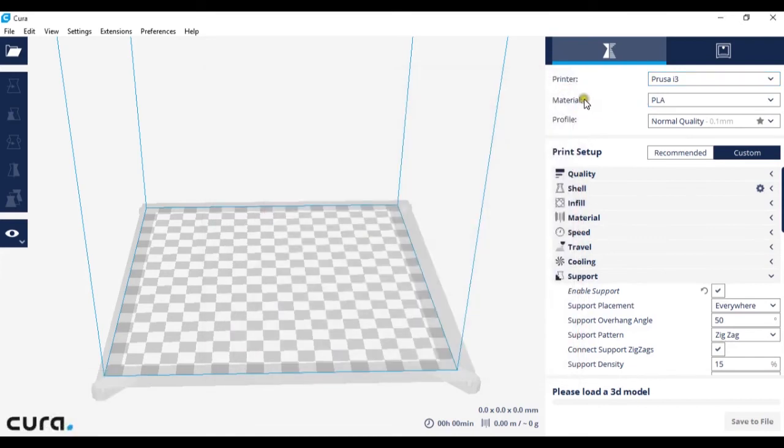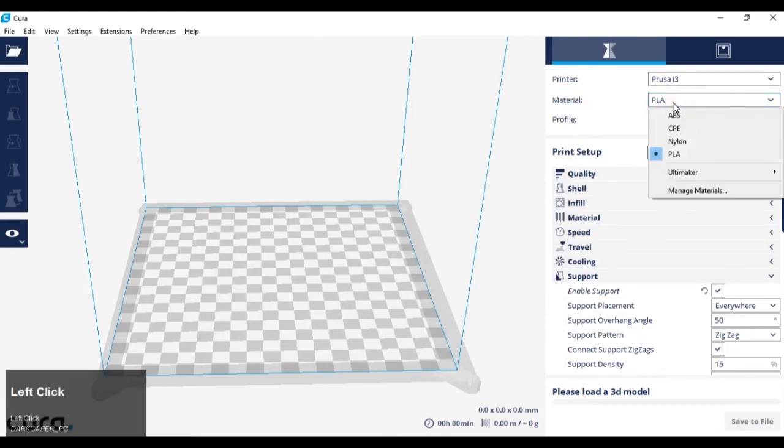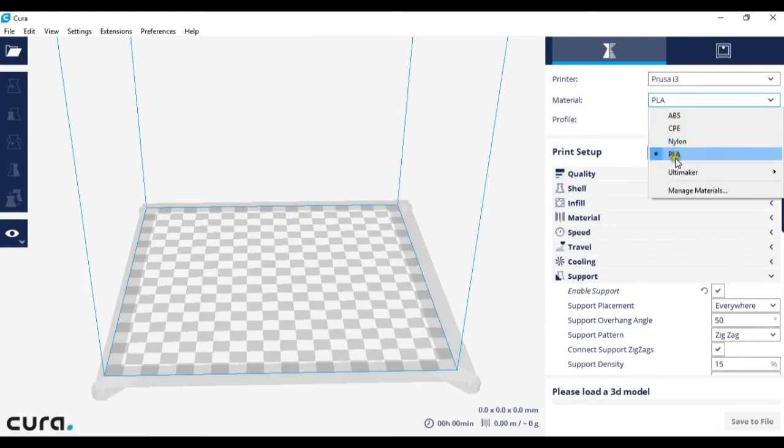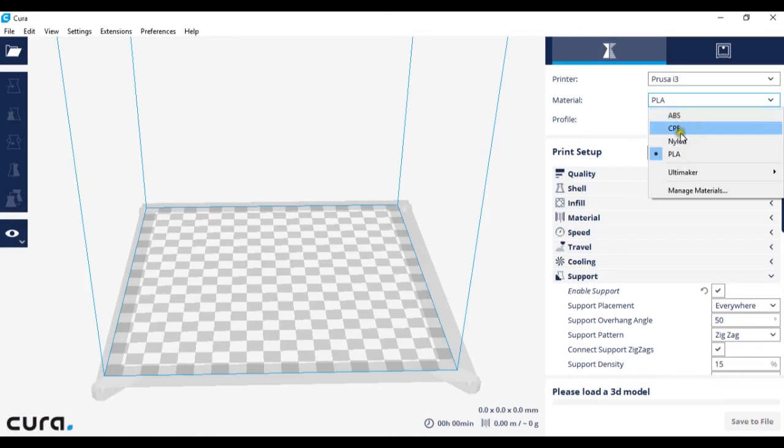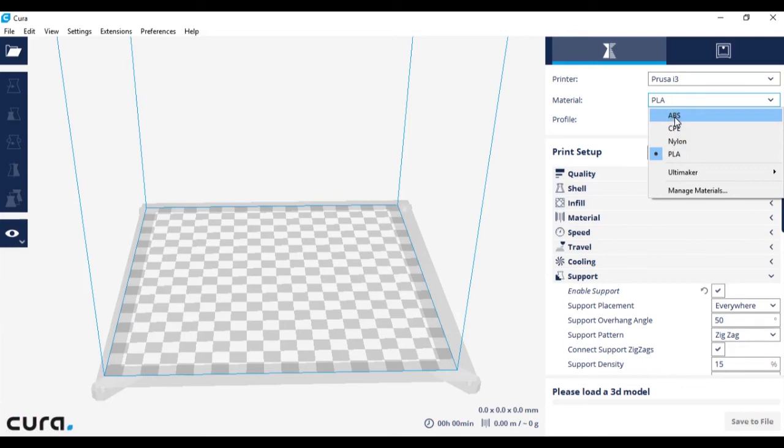Under printer we have material. We have a selection of four materials here, although the most common are PLA and ABS, so make sure you've selected the right material that's in your printer.